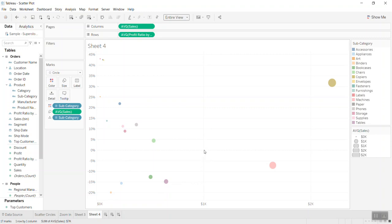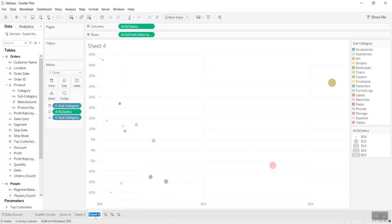I'll duplicate this visualization in order to create the zoom-in view that appears when we hover the mouse. I'll rename the duplicate sheet accordingly.